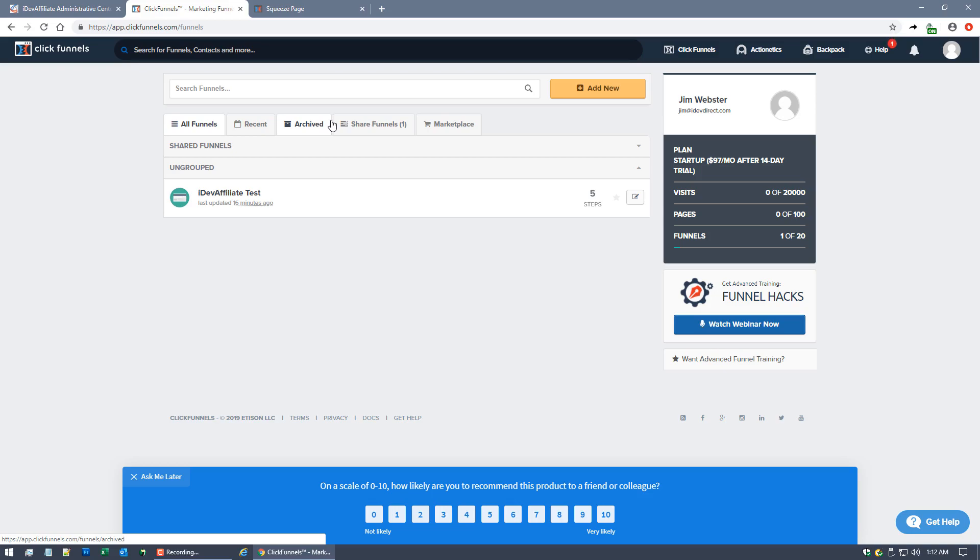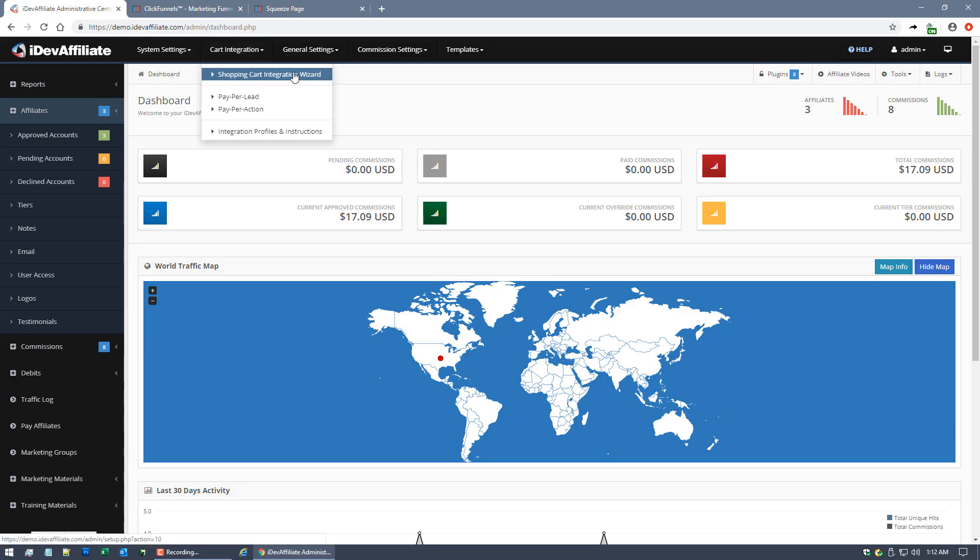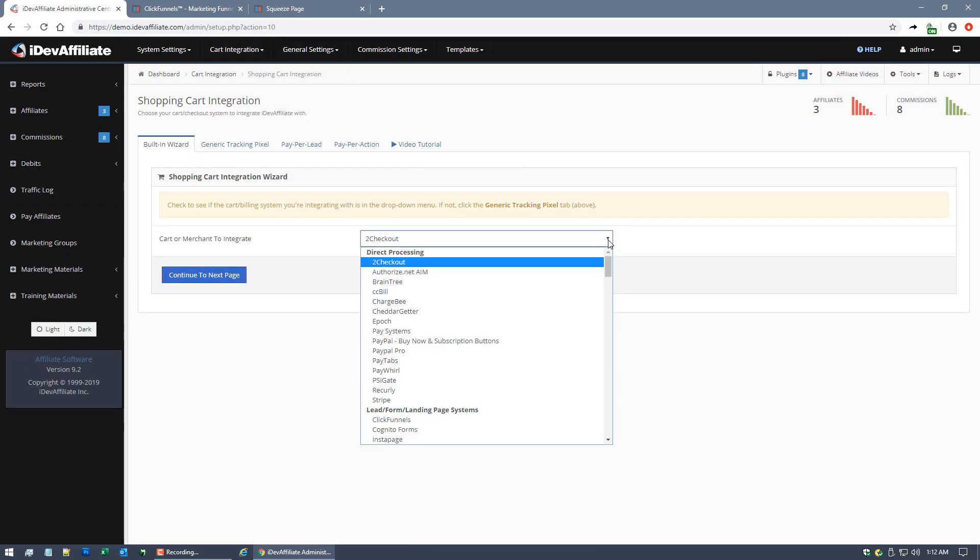Jumping right in here on the actual integration, the first place you're going to want to start is over in your iDevAffiliate admin center. You'll come up here to the Cart Integration menu, Shopping Cart Integration Wizard.